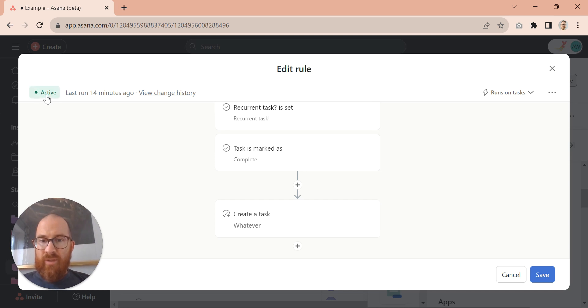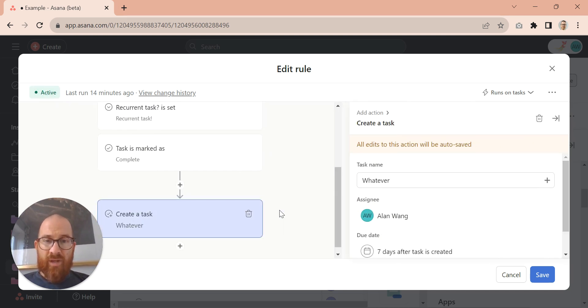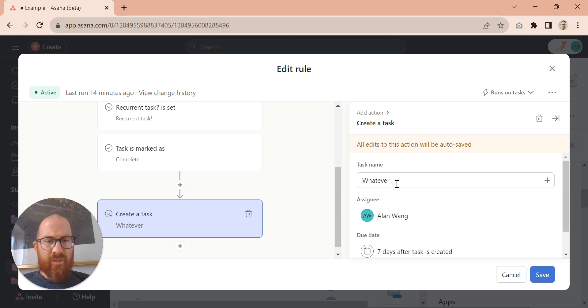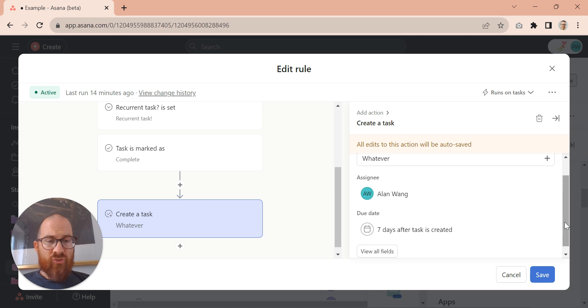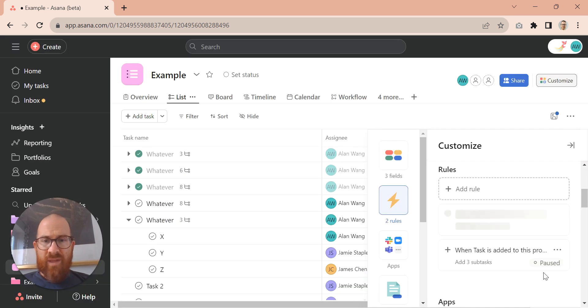I'm just going to turn that on. So we'll create a new task. It's called whatever, for whatever reason. And it's assigned to Alan Wang and it's created seven days after the trigger date. So that's great. So we can save that.